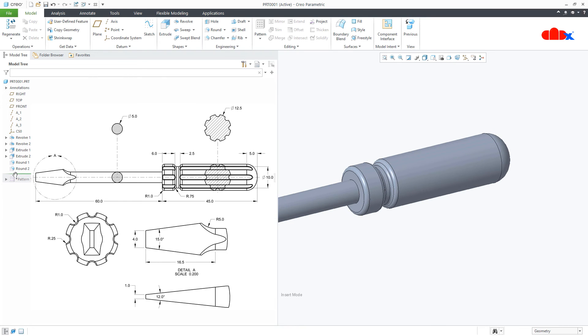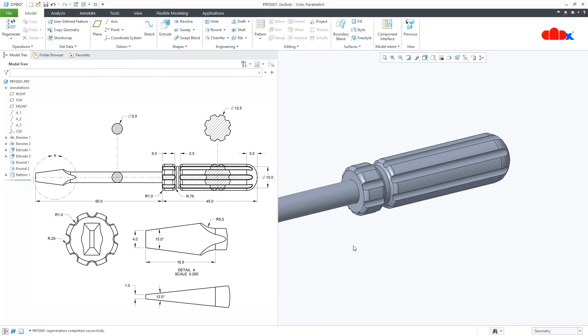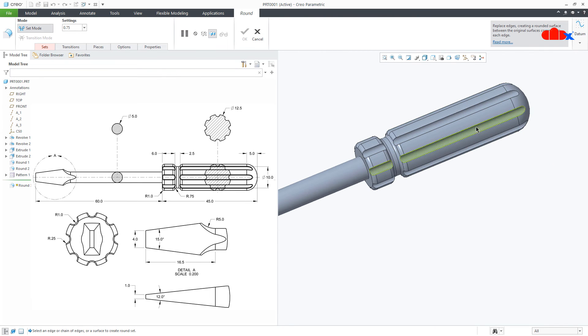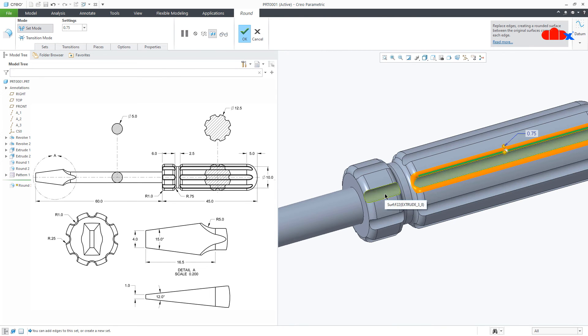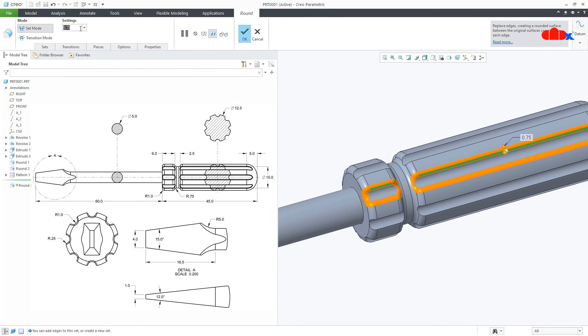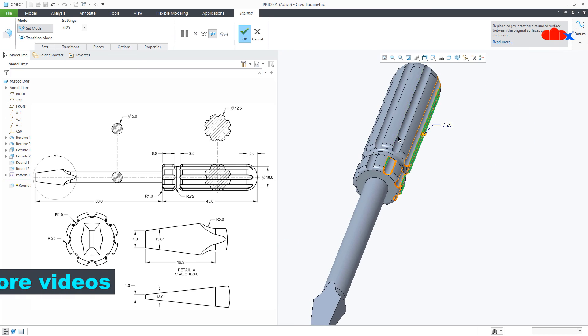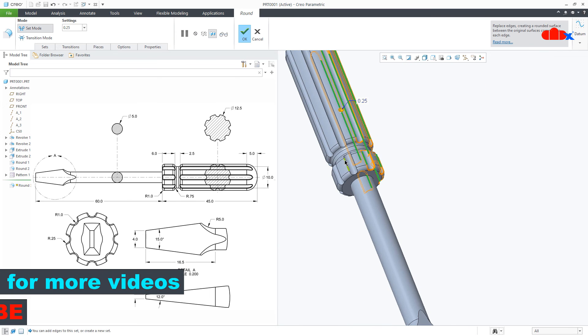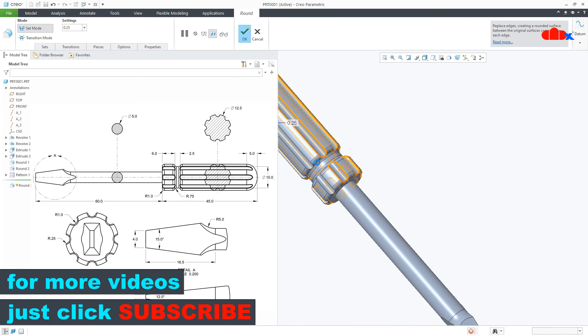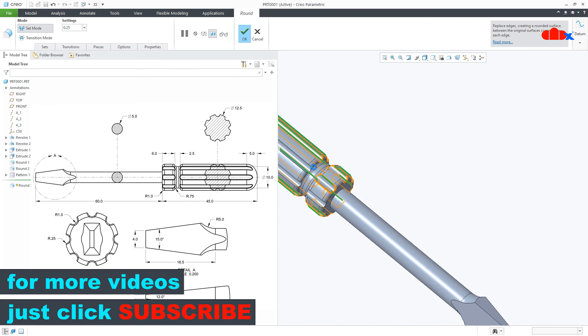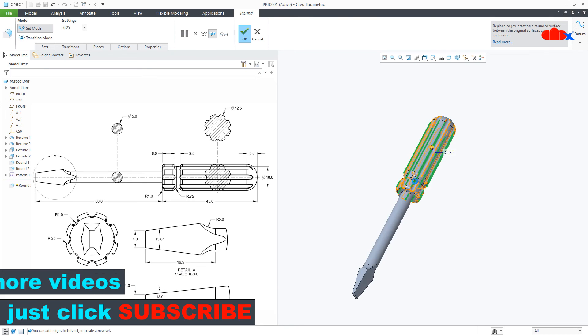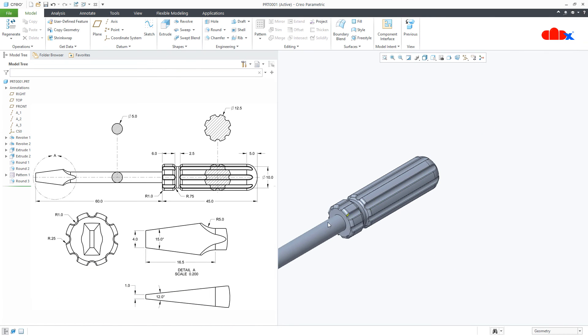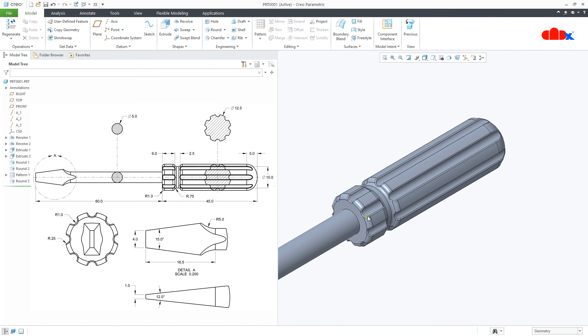Now I will drag it down. The last round, this is 0.25. The same thing you can add before patterning and pattern it directly.